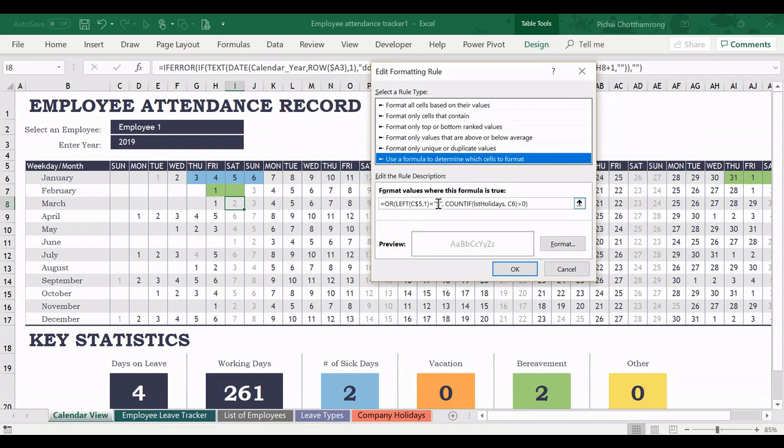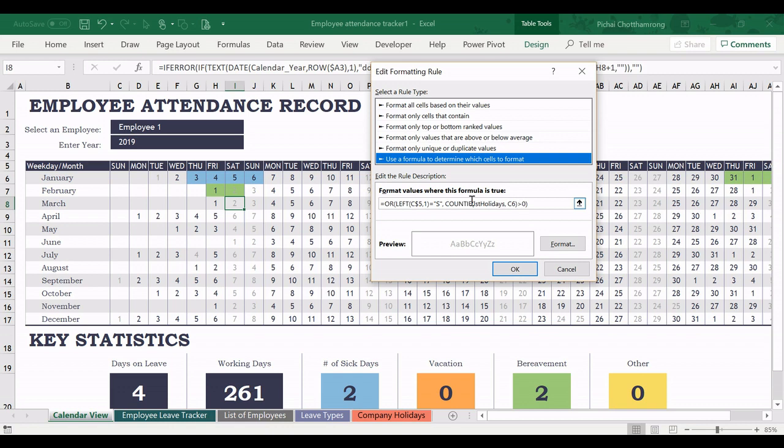And in the rules, you can see that now we use this one. The first one is for the Saturday and Sunday. And the second part is about the holiday. So we will be concerned only here about the Saturday or Sunday in the gray color.